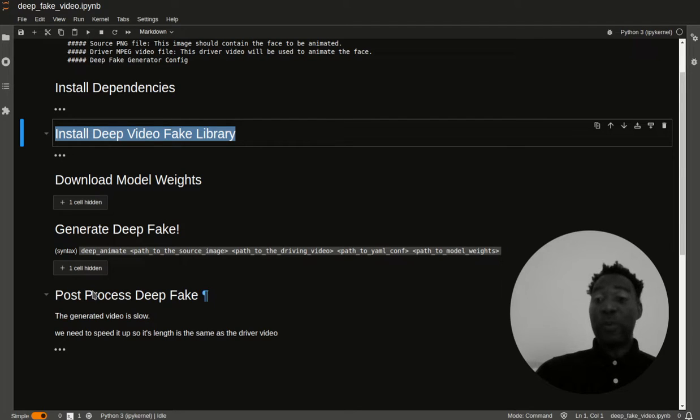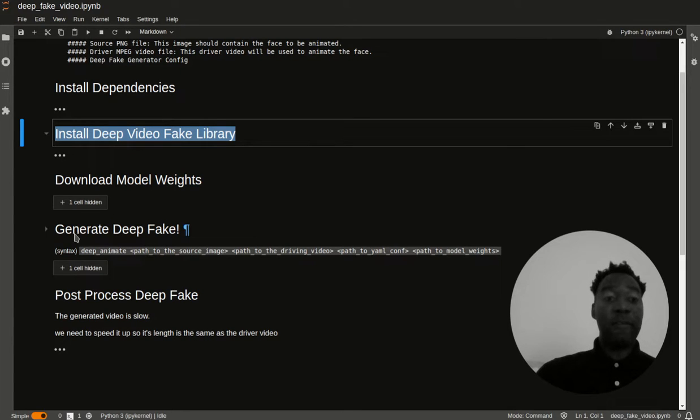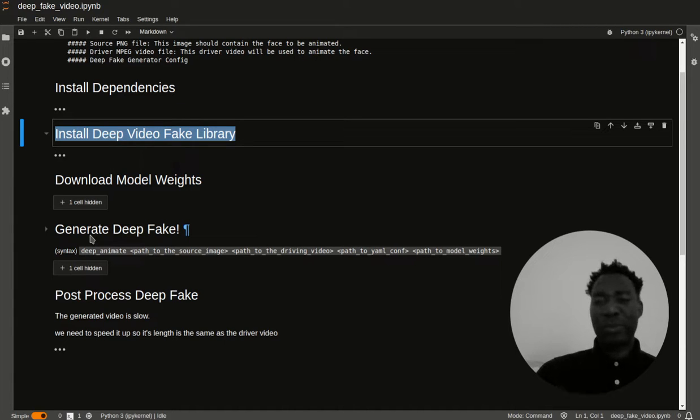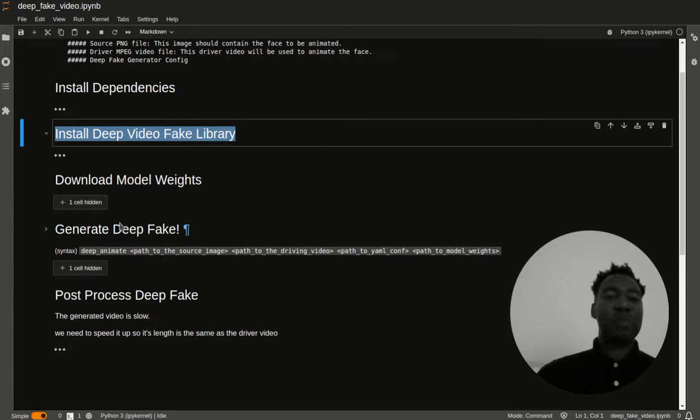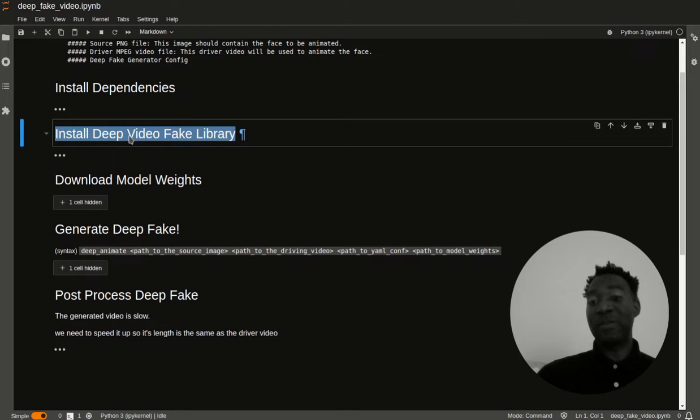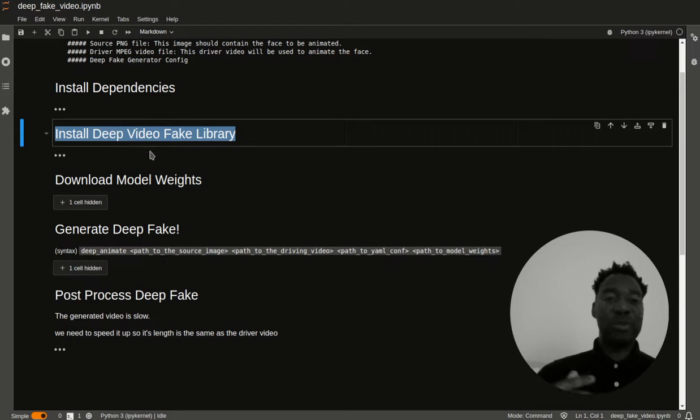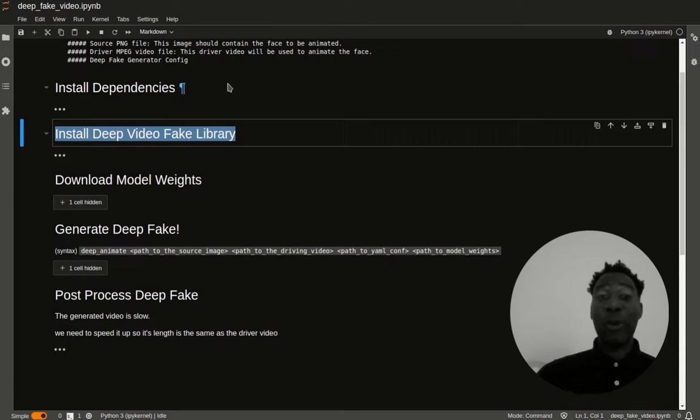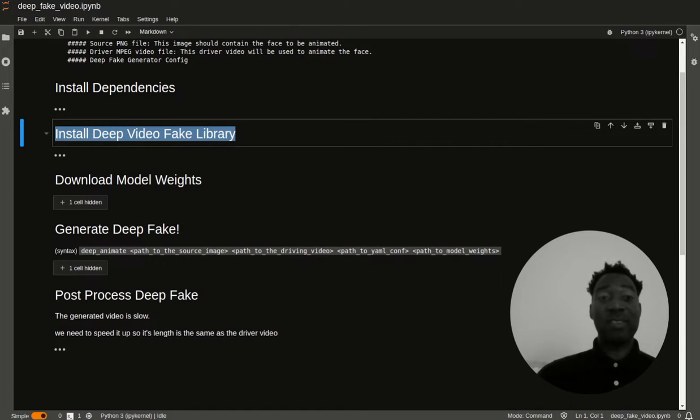The reason why the post processing is needed is because the output of the previous step, which is to generate the video, the video is too slow and it needs to be modified. So essentially, these are the steps that we're going to be using to generate the output. Once we're done, we should be able to do this. Check this out.